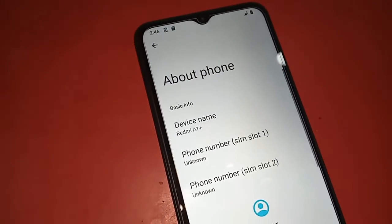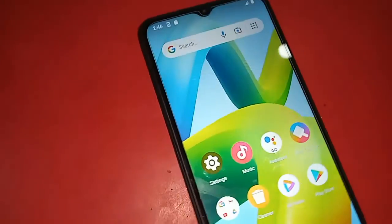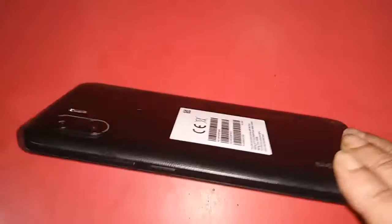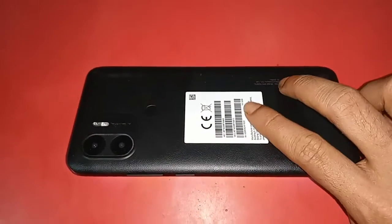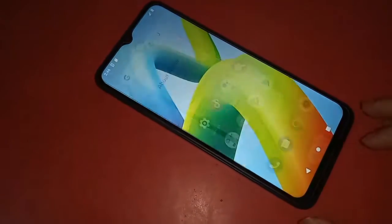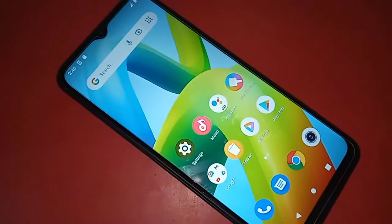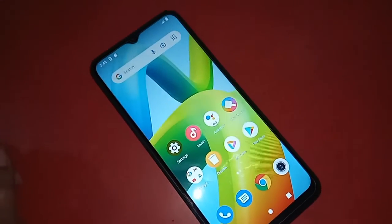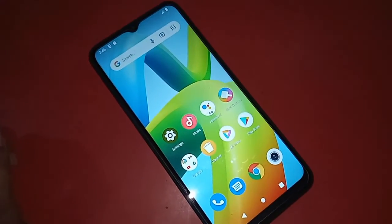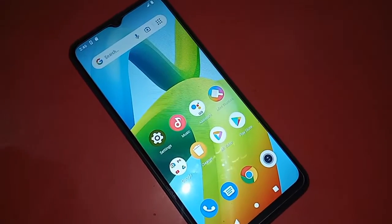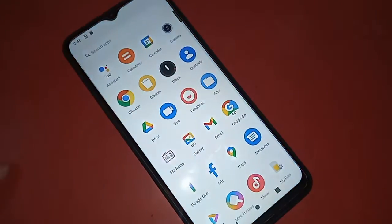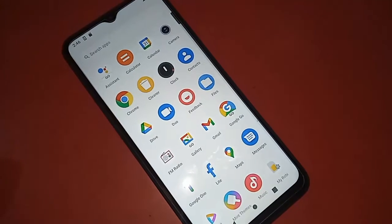Hello dear viewers. The model of the phone that I have in my hand is the Redmi A1 Plus. Today I will show you how to find the memory card option in this phone — that is, how to find the external storage option or your phone storage option.